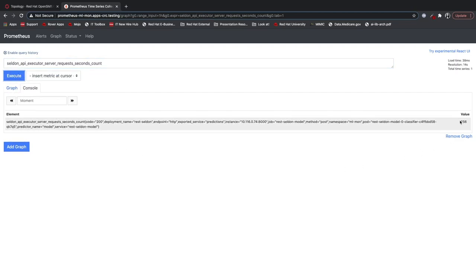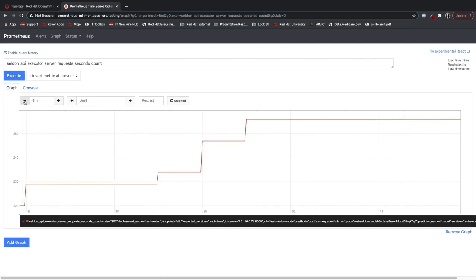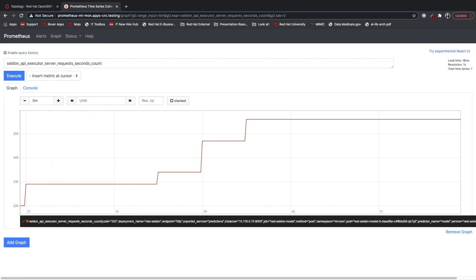Looking inside Prometheus, we can do a quick visualization of the data by querying how many times our Seldon model's API has been requested recently. Prometheus also supports more complex queries if you need them.